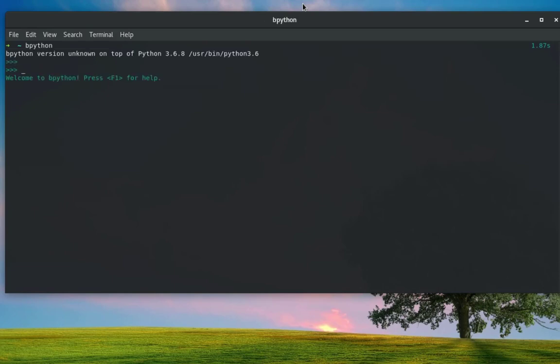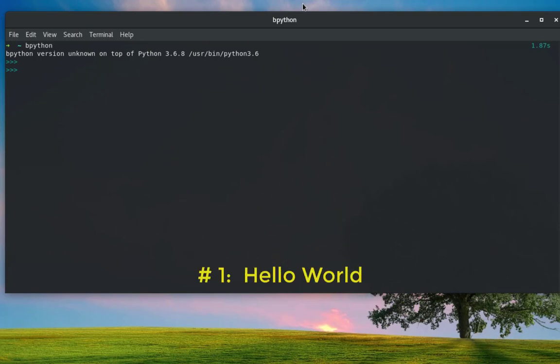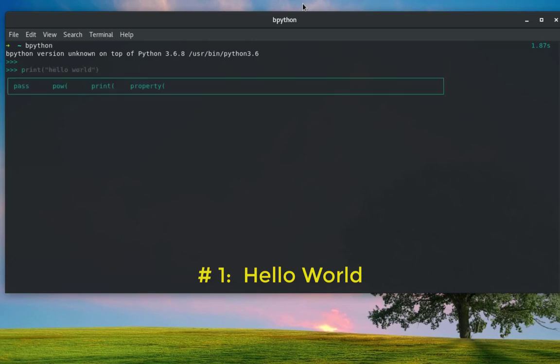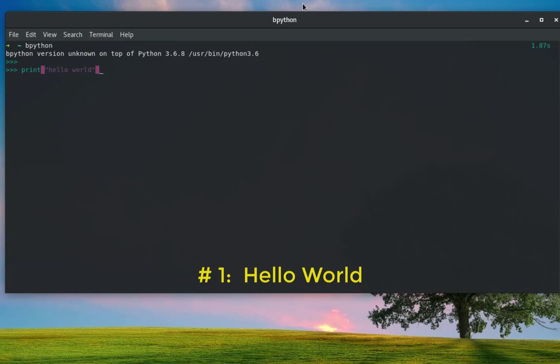You know when you want to start a language, the first thing that you learn is how to display or print the hello world message. For Python there is a straightforward function called print. So if you print hello world, it will display hello world. It's as easy as that. But there is an Easter egg for that, which is